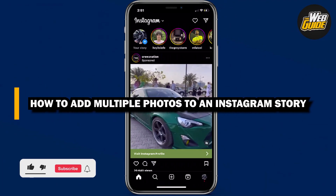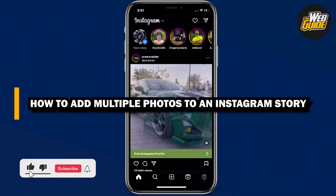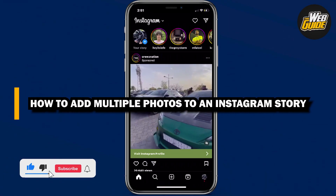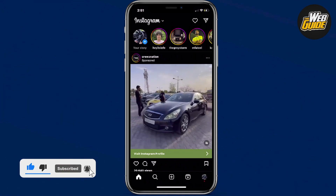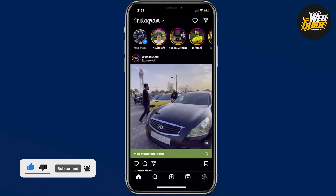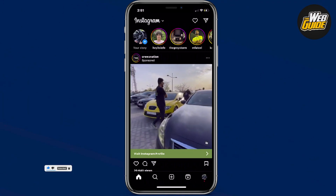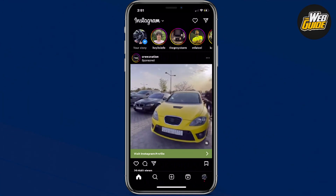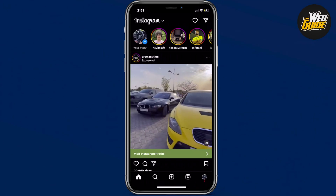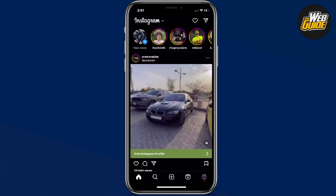How to add multiple photos in an Instagram story. In this video, I'll show you how you can actually add multiple photos on your Instagram story. Let's go ahead and show you how that's done.